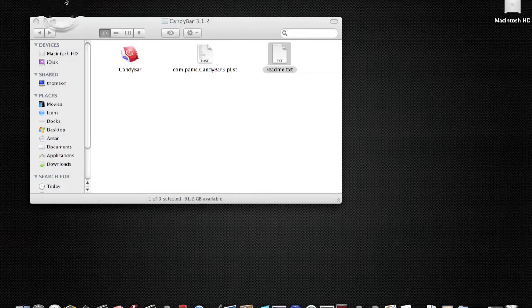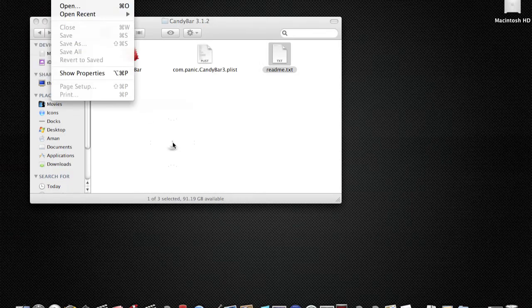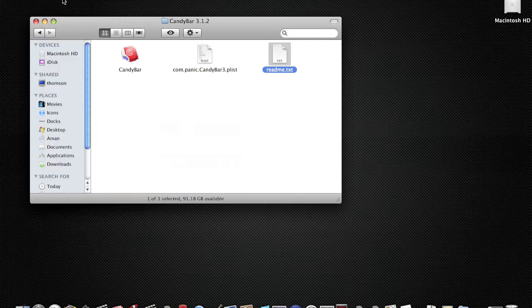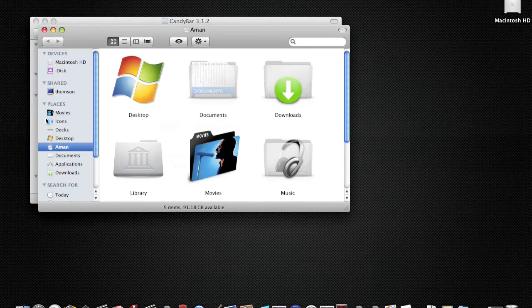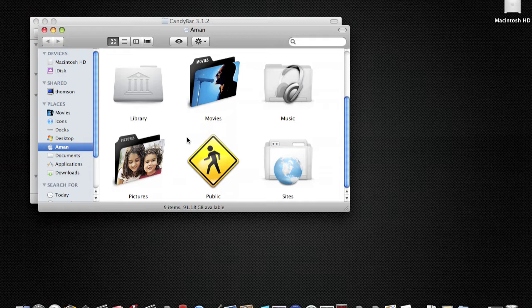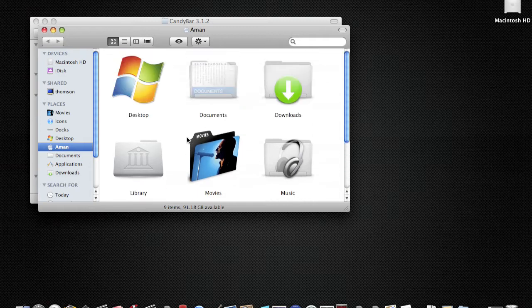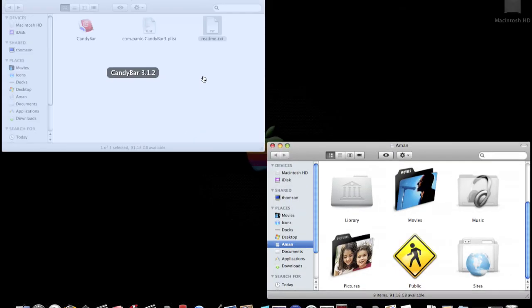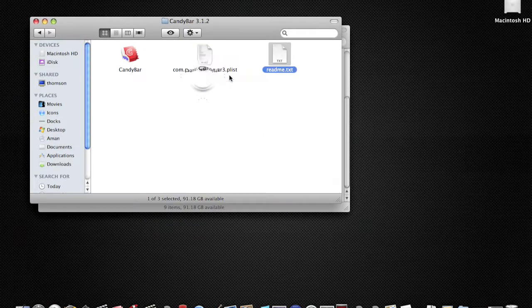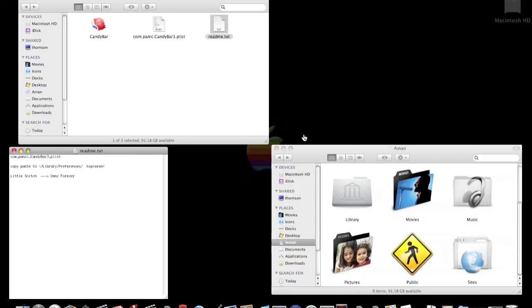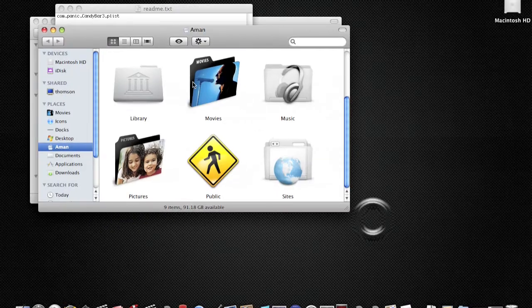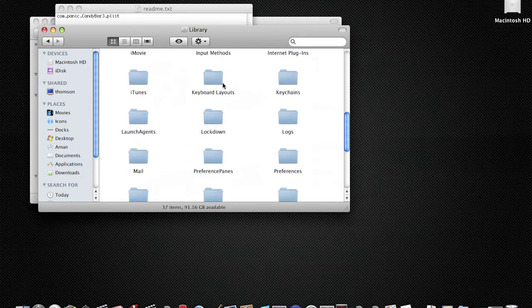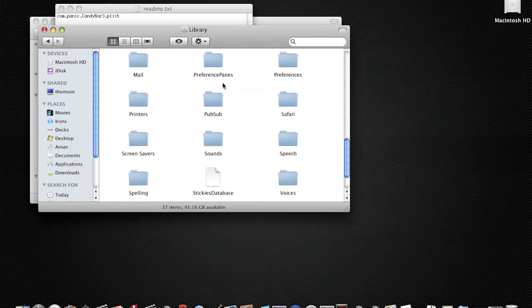Open a new Finder window. It has to be under your name, okay? Then you go to Preferences. Library, so you go to Library, then you go to Preferences.